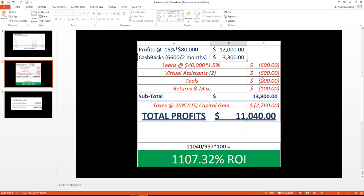This $200 right here is for the tools that we're using—the inventory management tool, the feedback tools. And this right here is for the returns and miscellaneous.